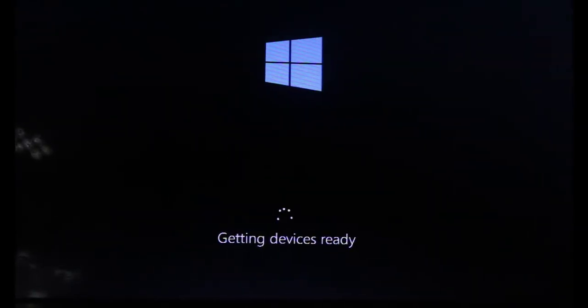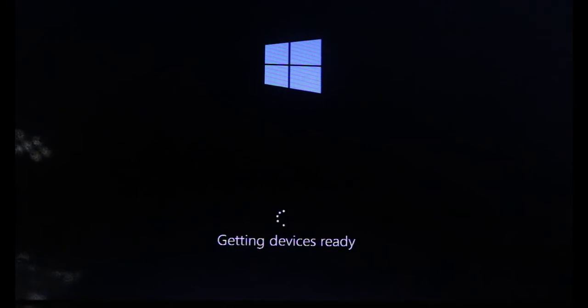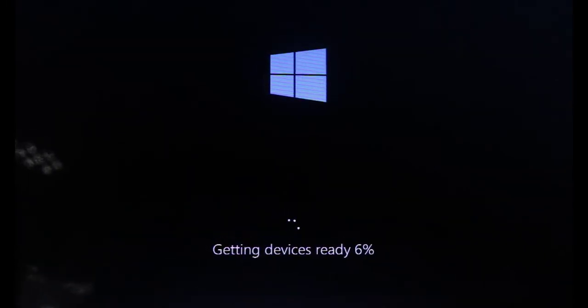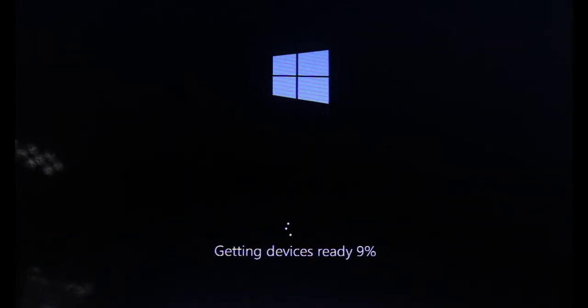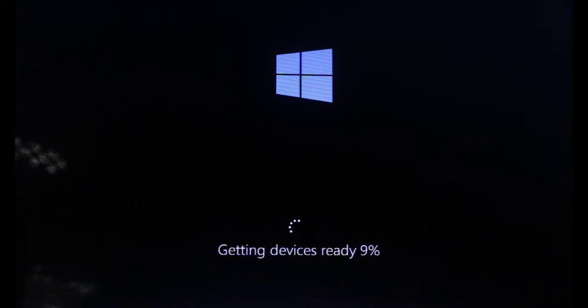Okay, getting devices ready. Getting devices ready — nine percent.